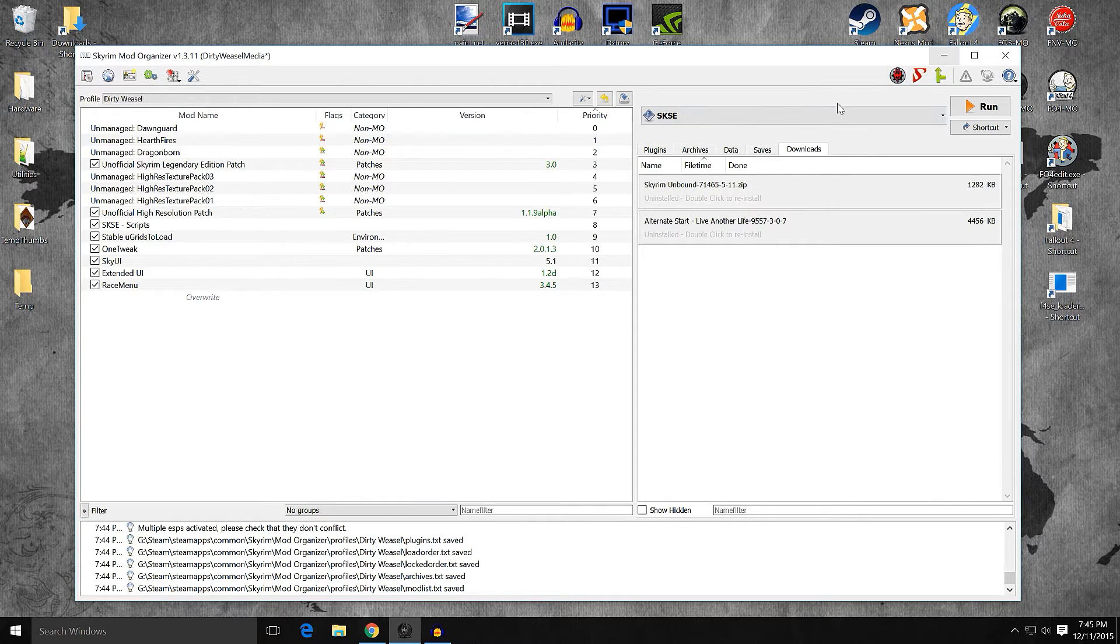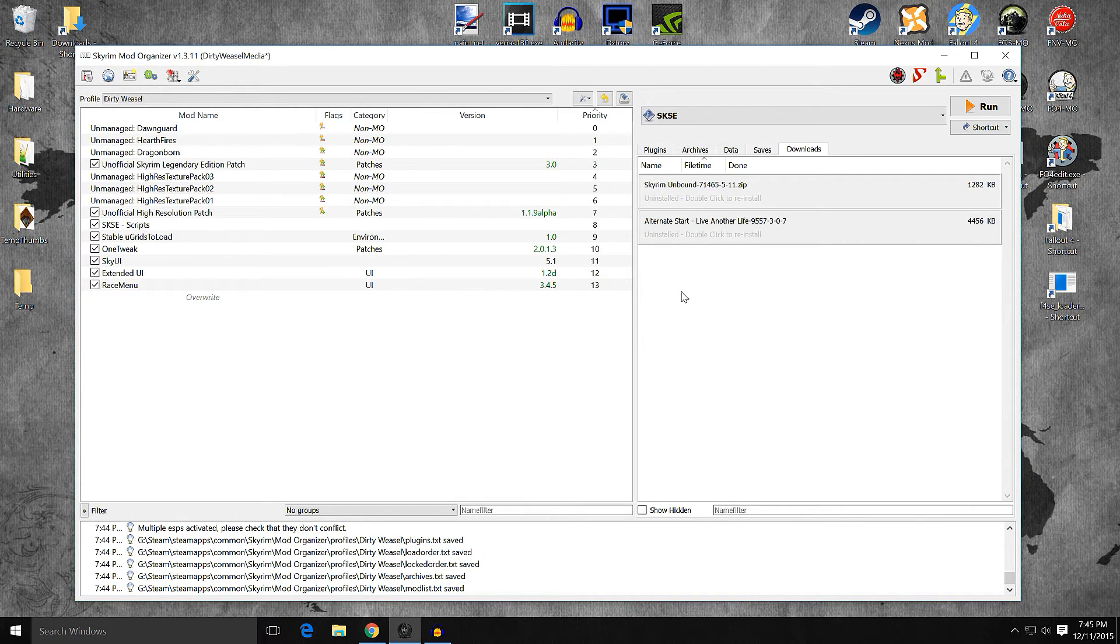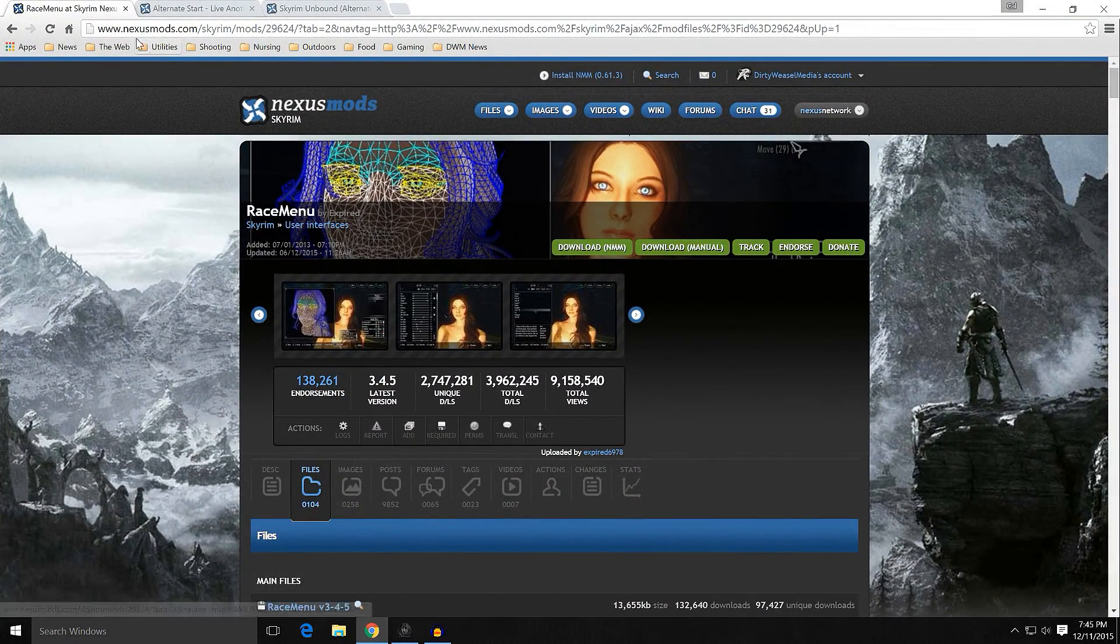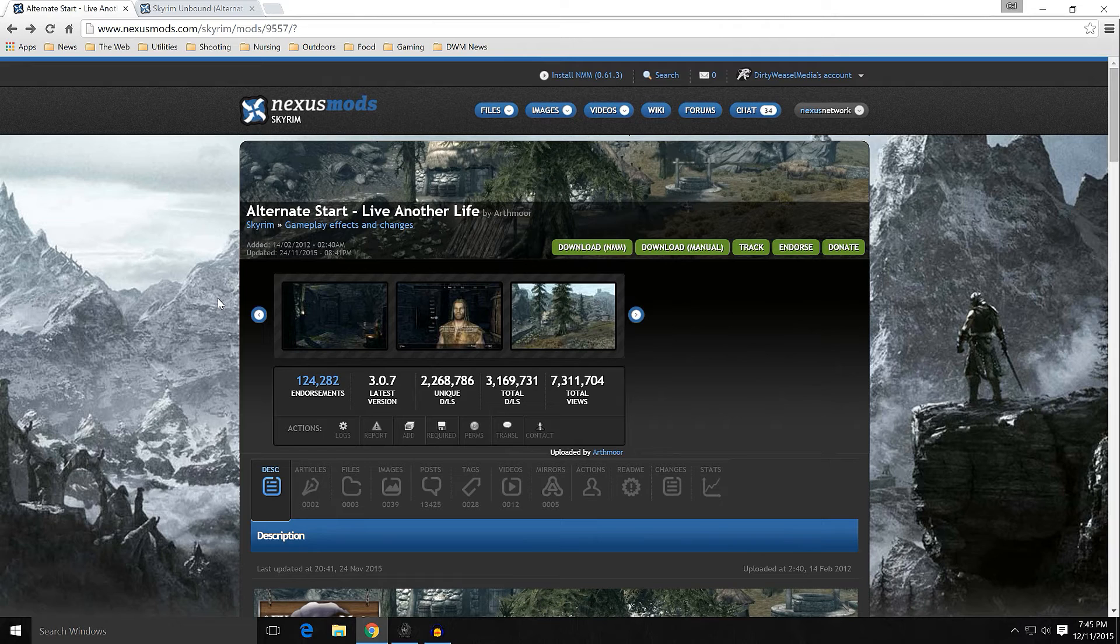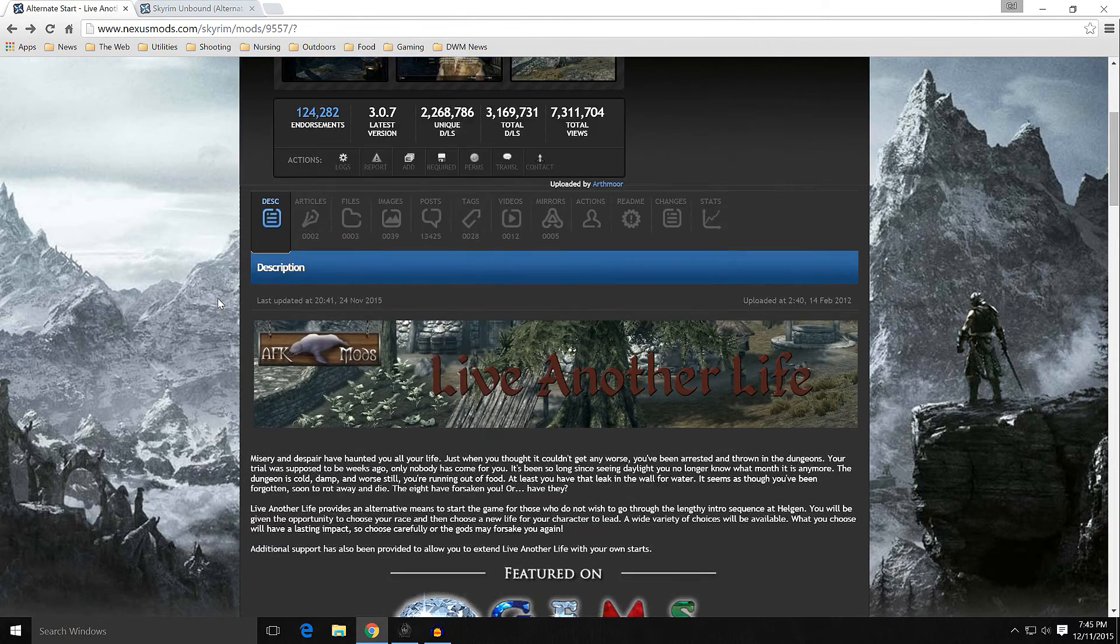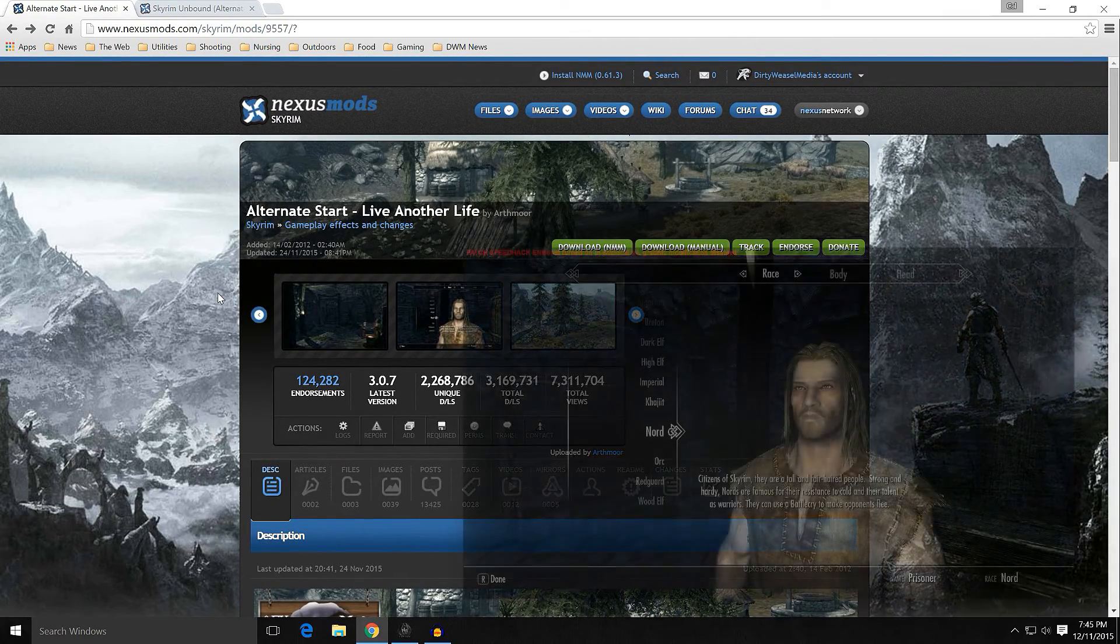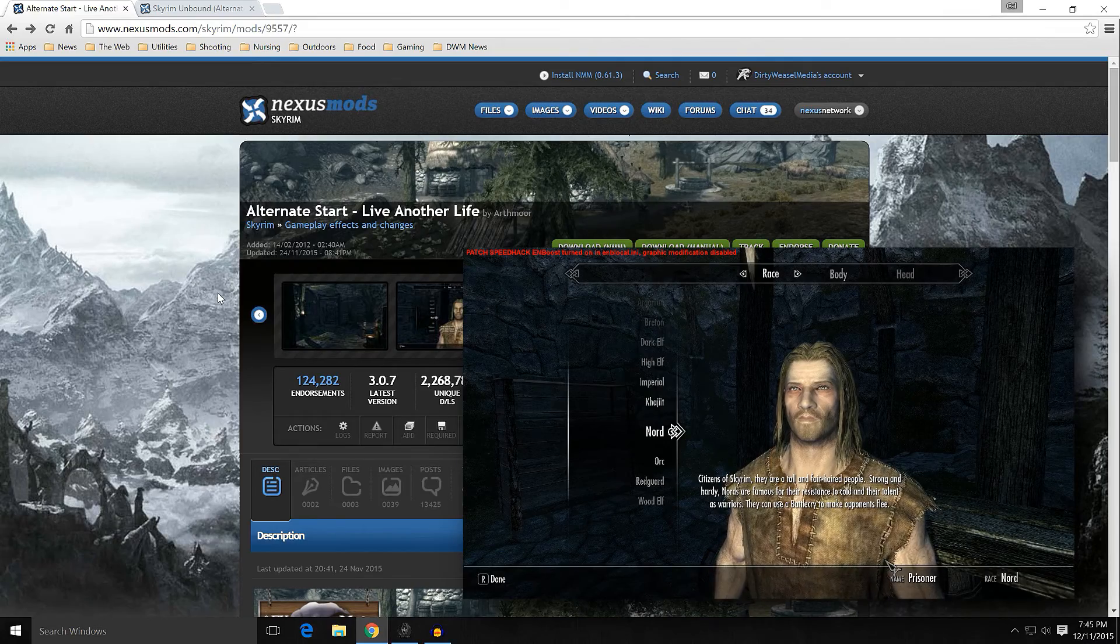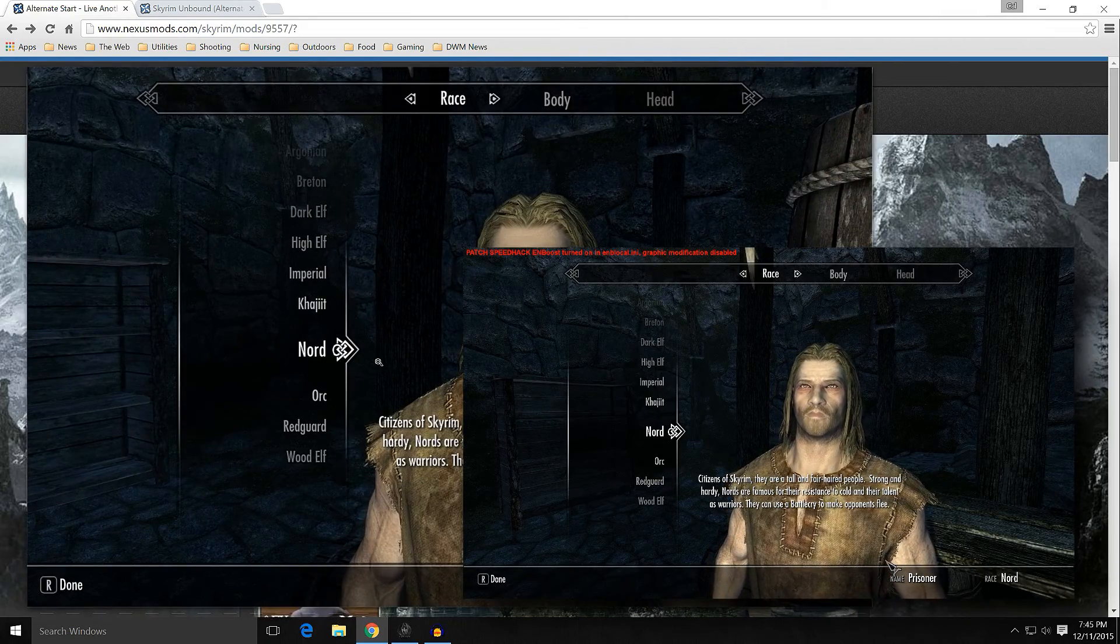And there is a whole reason for doing that because the next thing we're going to be doing is installing an alternate start mod. And we have two choices. We have Alternate Start Live Another Life by Arthmore. It's been downloaded three million times. Everyone kind of knows what it is. I probably have video playing in the background to show you what it is. But basically, you create your character. Right? This is the old Race Menu.